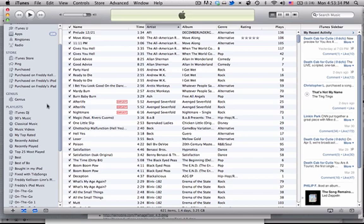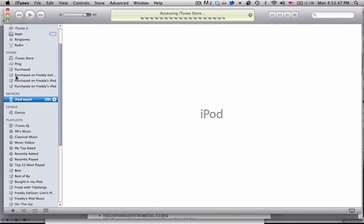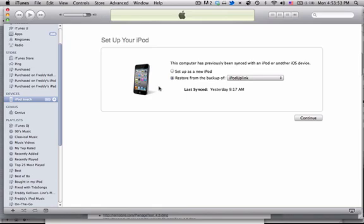And it'll flash a connect to iTunes screen for a little bit. Hopefully you still have it plugged in, and it will just show that for, you know, 5 or 10 seconds. And once it goes away, iTunes will ask you if you want to set it up as a new iPod or restore from a backup.